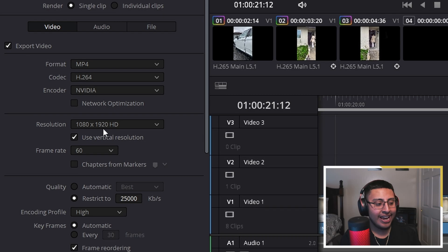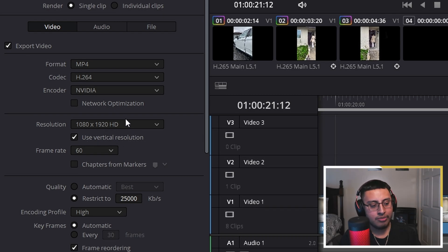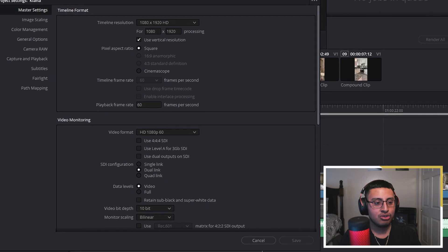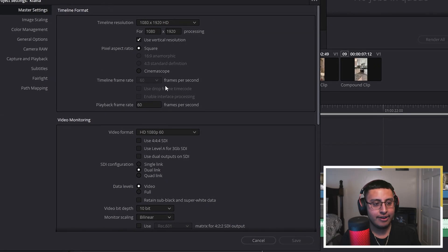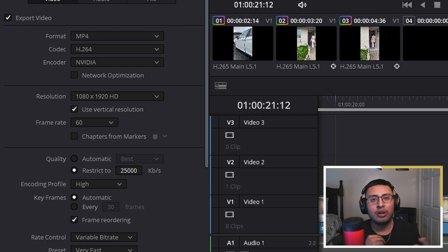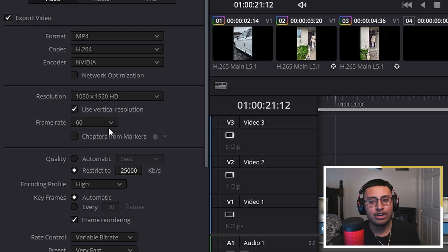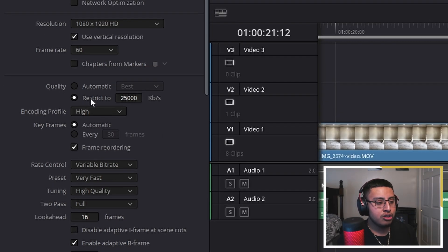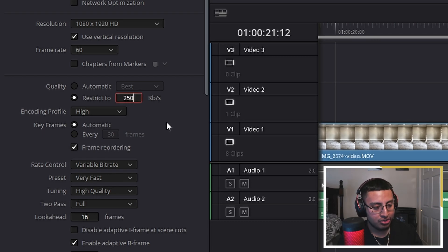For resolution, keep this at 1080 by 1920 — I have the vertical resolution set because that's what our project is. For frame rate, it depends on what you shot with. I shot at 60 fps, but if you shot at 24 or 30 frames, that's fine — just make sure it matches what you recorded with.